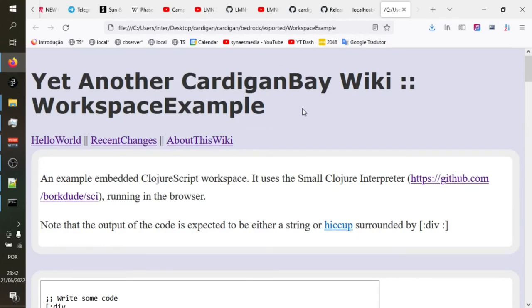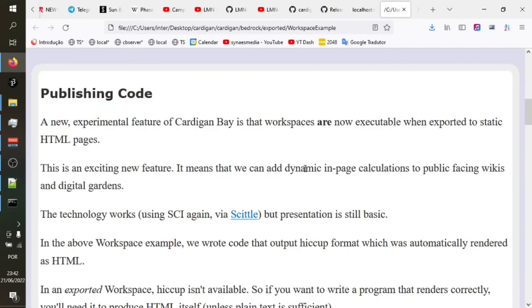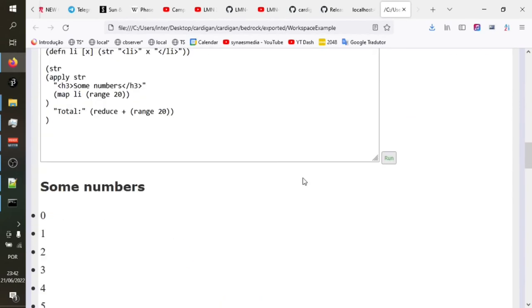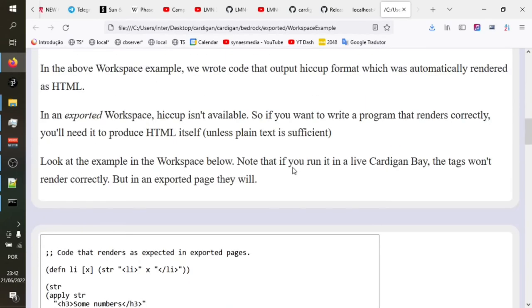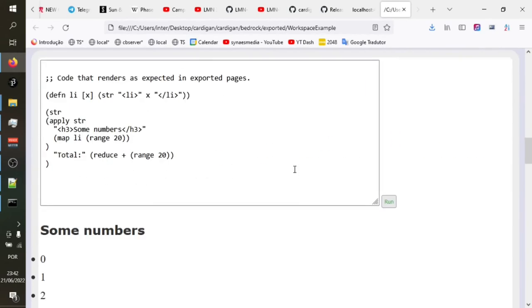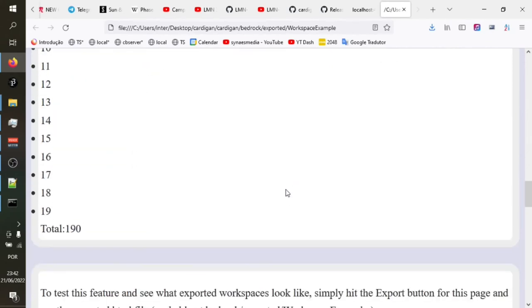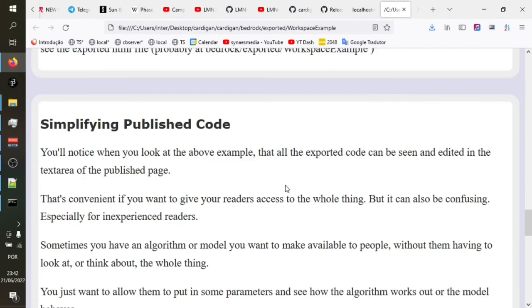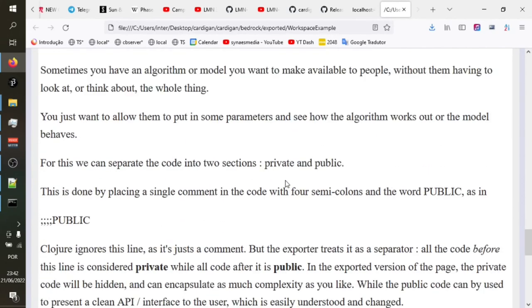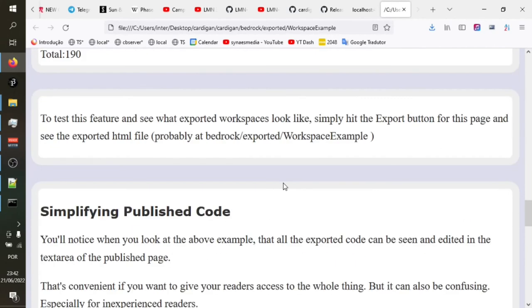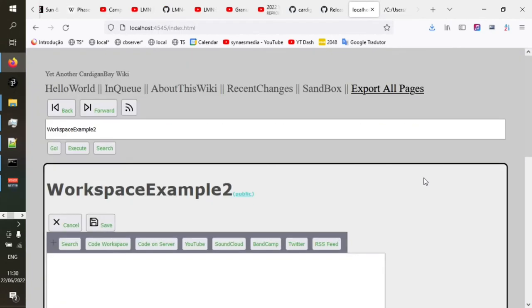So this little bit of code here is running perfectly happily in this flat exported page. So now if you're making a wiki with Cardigan Bay and you'd like to include some executable code, let's say some mathematical models or small simulations or something, a calculator, for example, to help your readers to calculate some values. These can now be added to pages and are working in the exported thing.